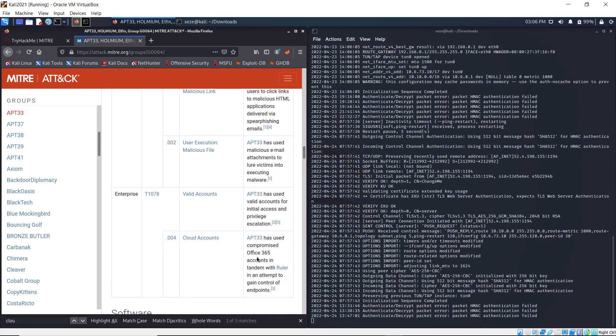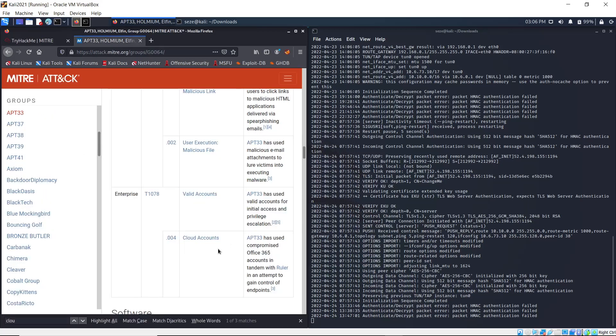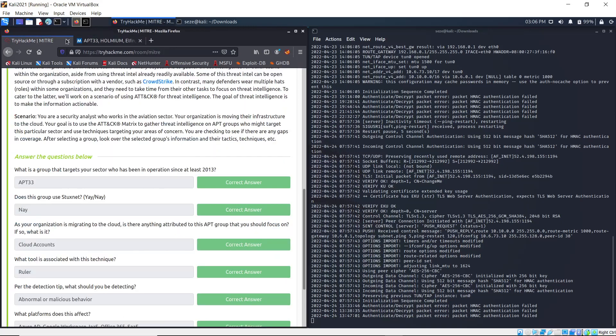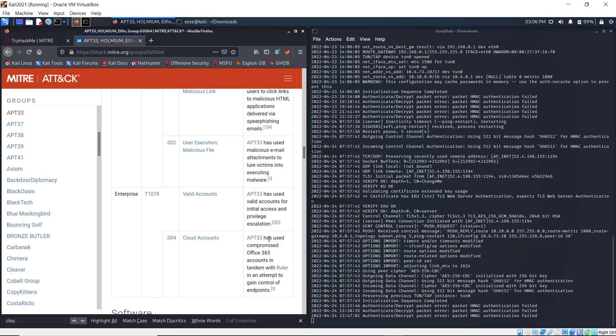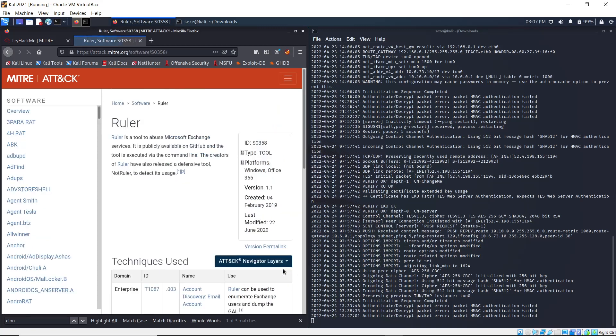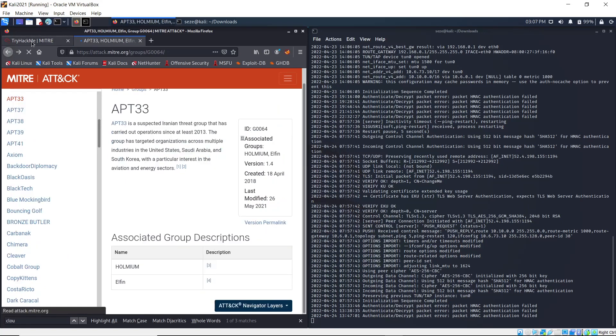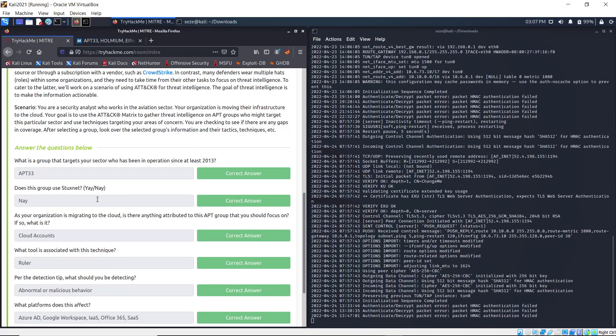Basically, this APT group has compromised Office 365 accounts in an attempt to gain control of endpoints. What tool is associated with this technique? Let's see - it says they compromised Office 365 accounts in tandem with Ruler in an attempt to gain control of endpoints. You can click on Ruler just to confirm. It's a tool used to abuse Microsoft Exchange services, so that is the answer.